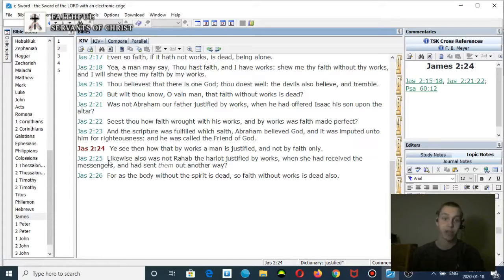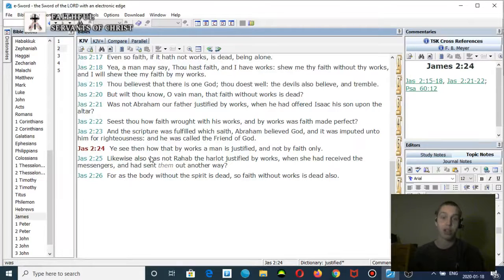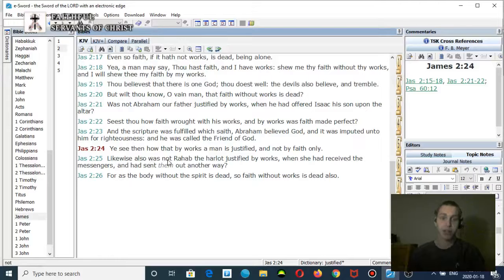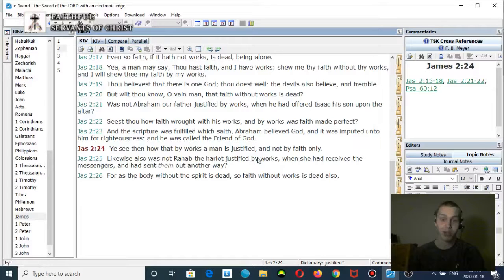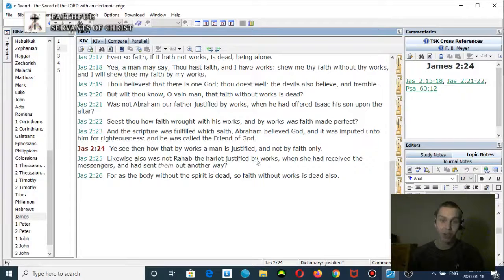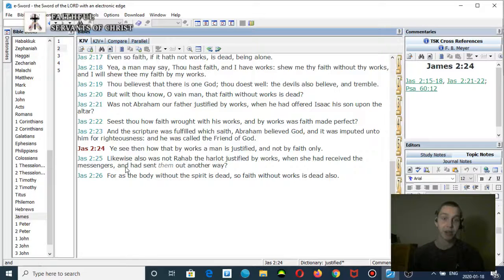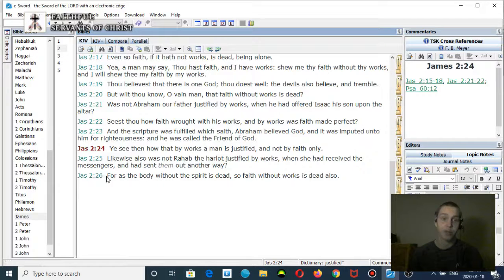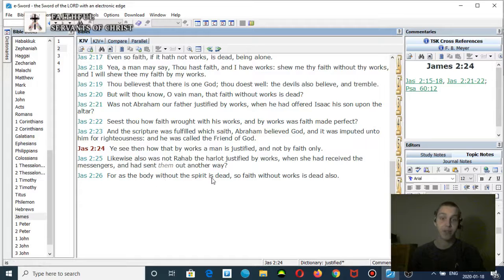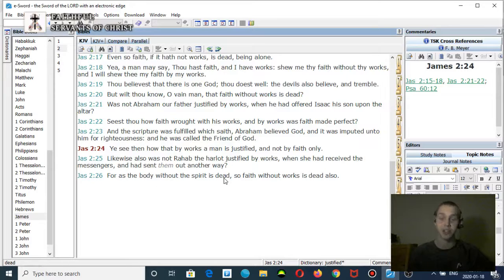'Likewise also was not Rahab the harlot justified by works when she had received the messengers and had sent them out the other way.' Verse 26: 'For as the body without the spirit is dead, so faith without works is dead also.' It clearly teaches that faith plus work system. It is not faith alone.